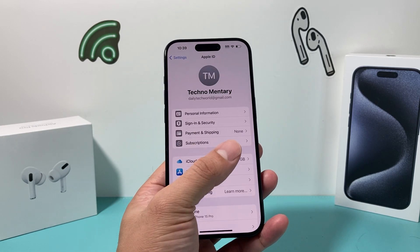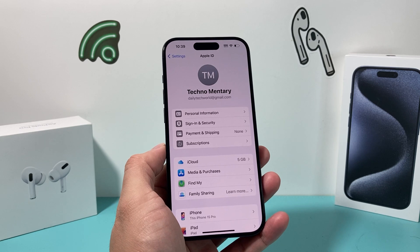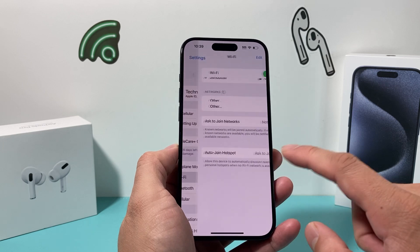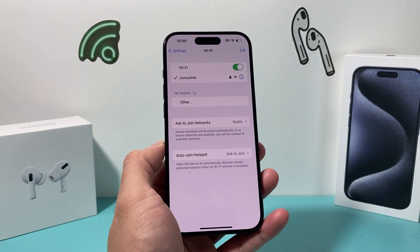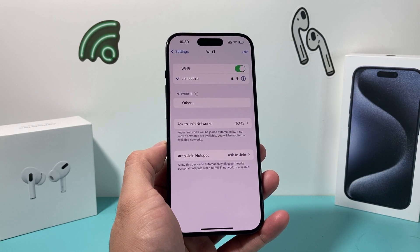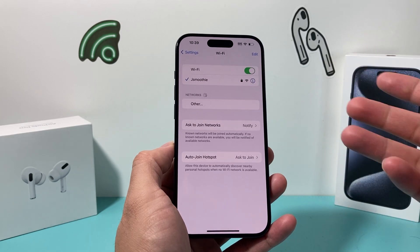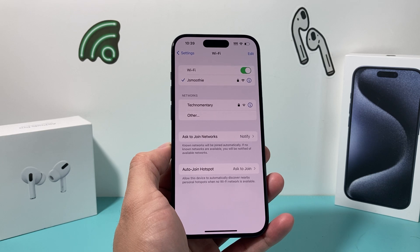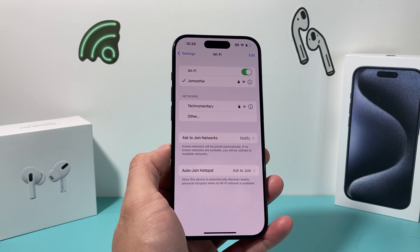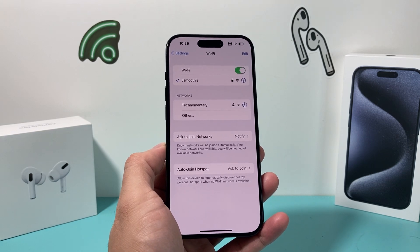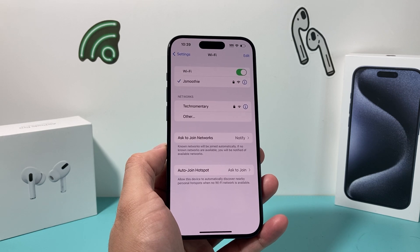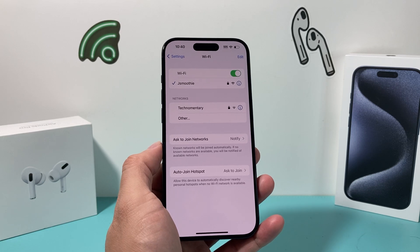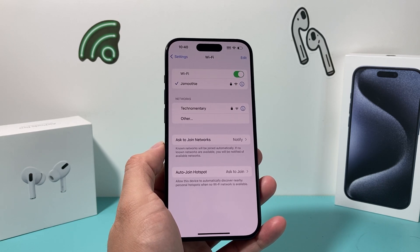When you connect to your network, note that you might have a 2.4GHz or 5GHz network setting. I recommend only connecting to one of them, because having both can conflict — your phone tries to connect to either one, disconnects from the other, and you keep getting that prompt to enter your password.